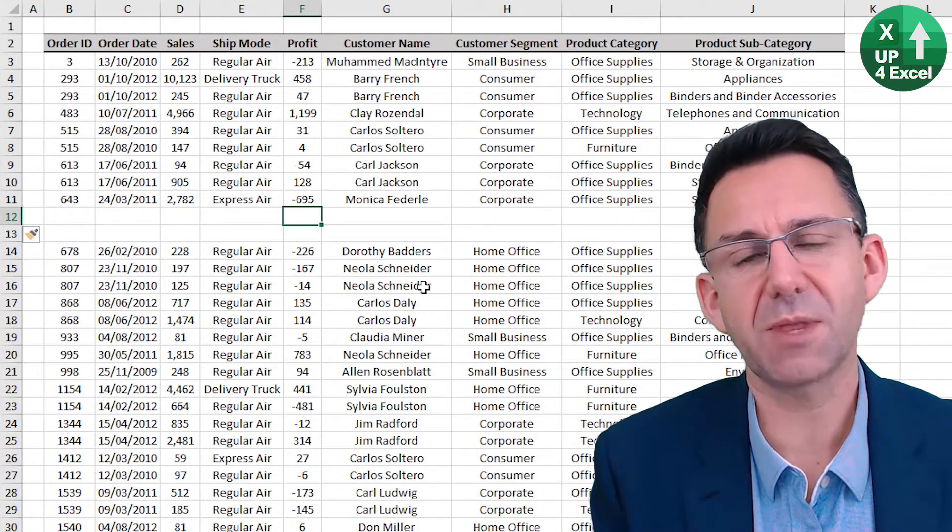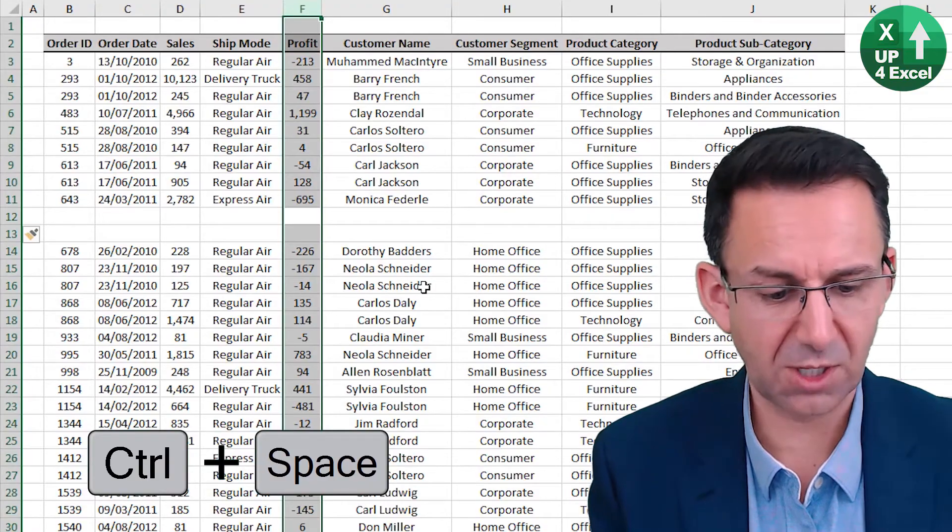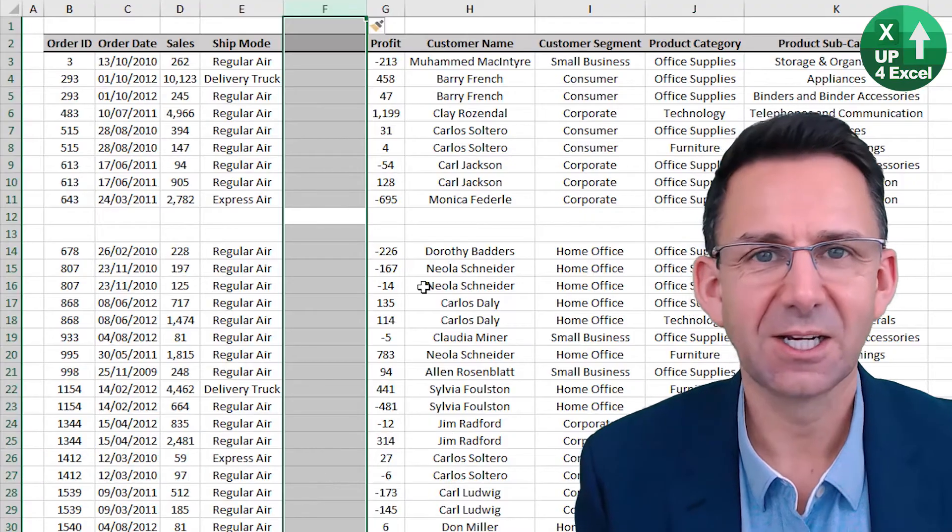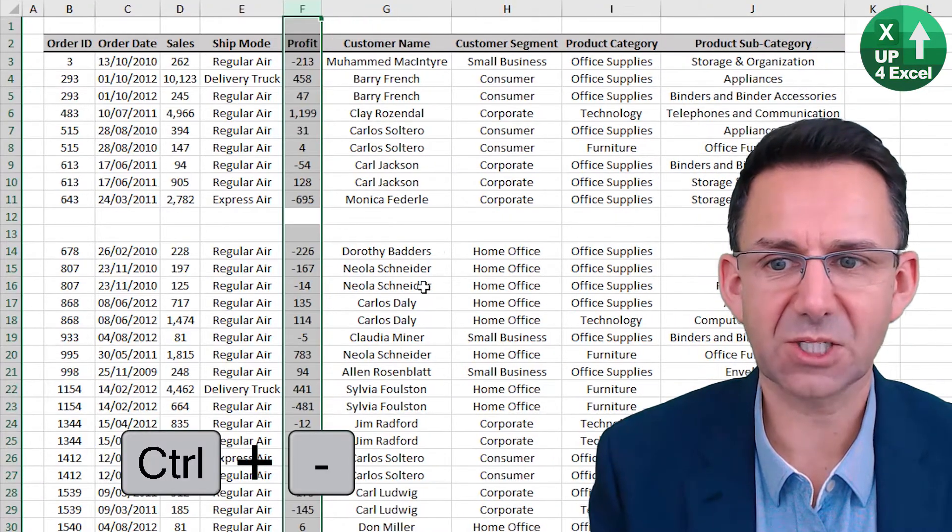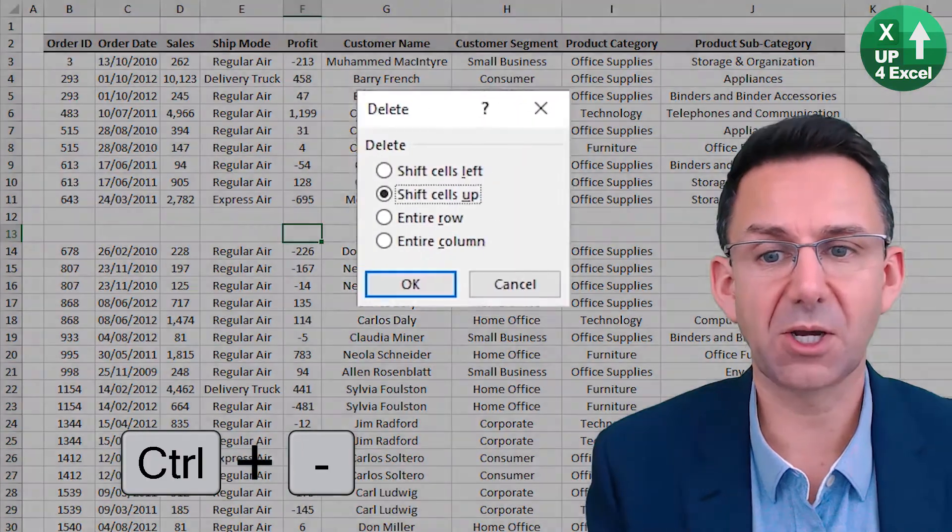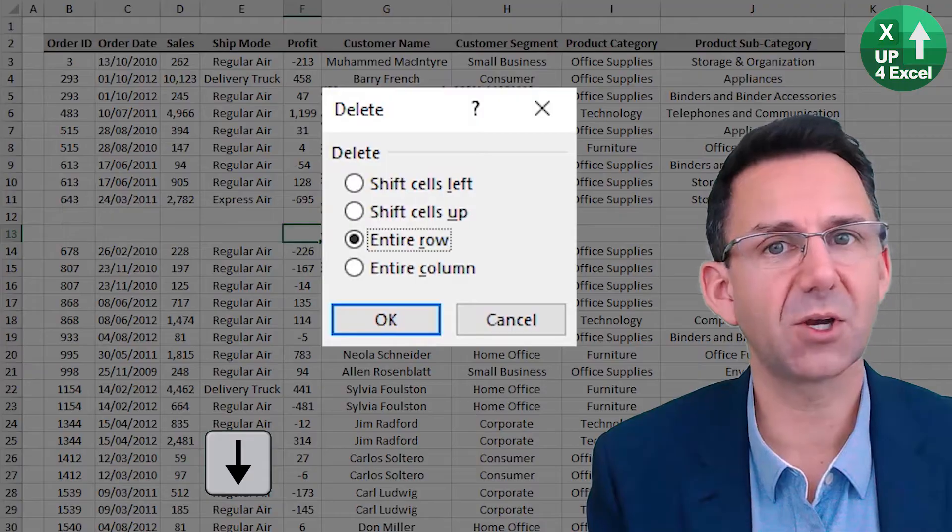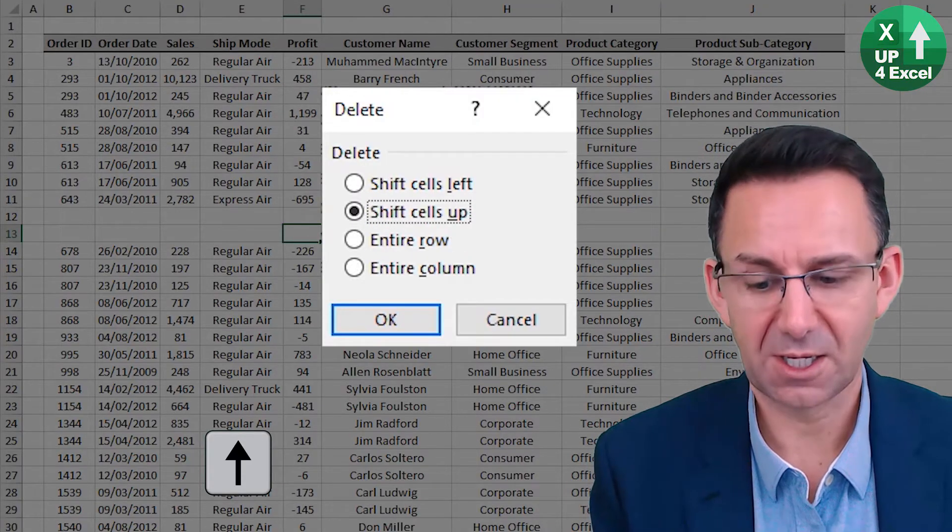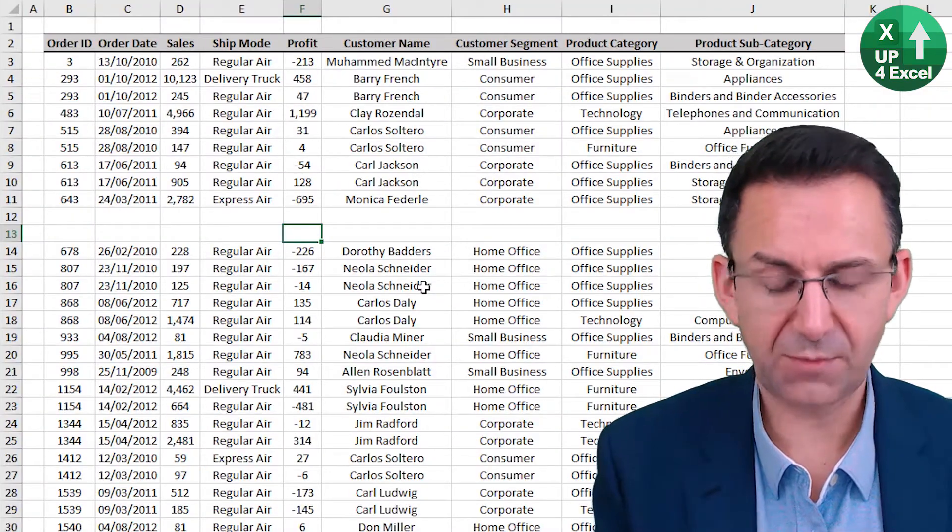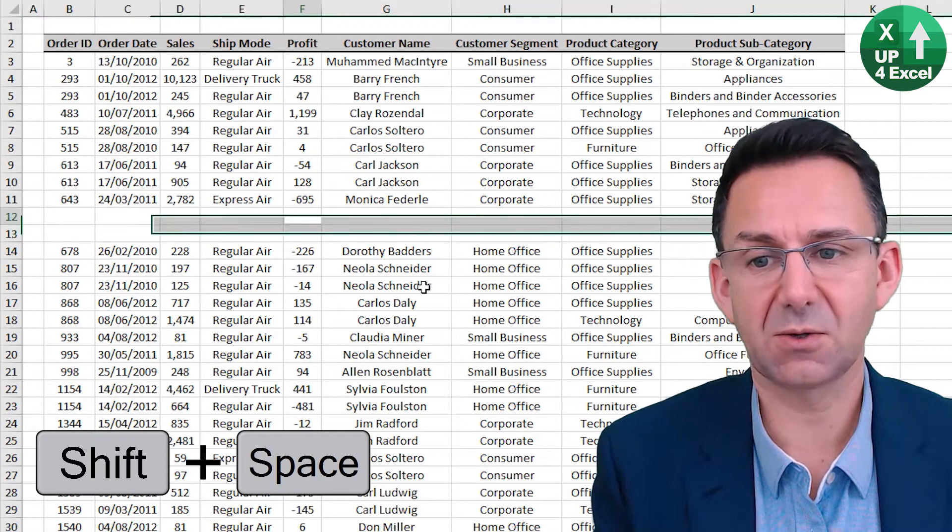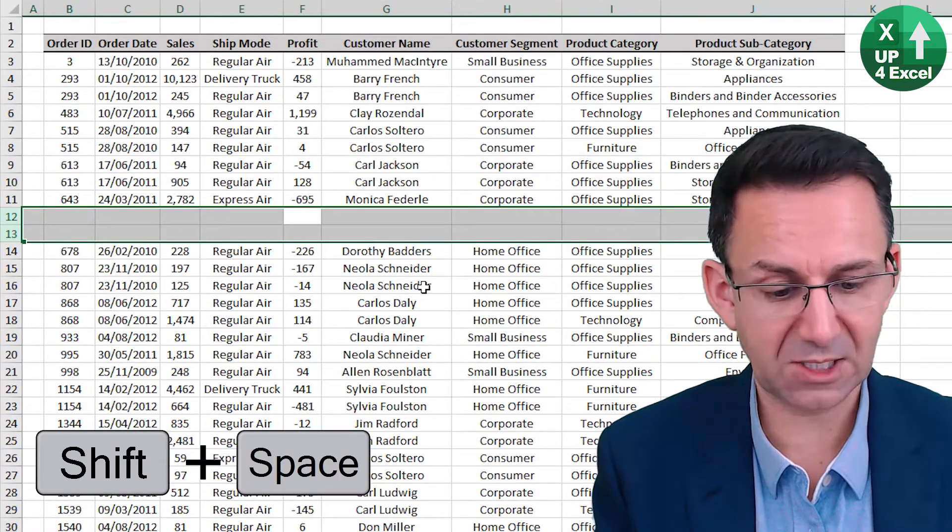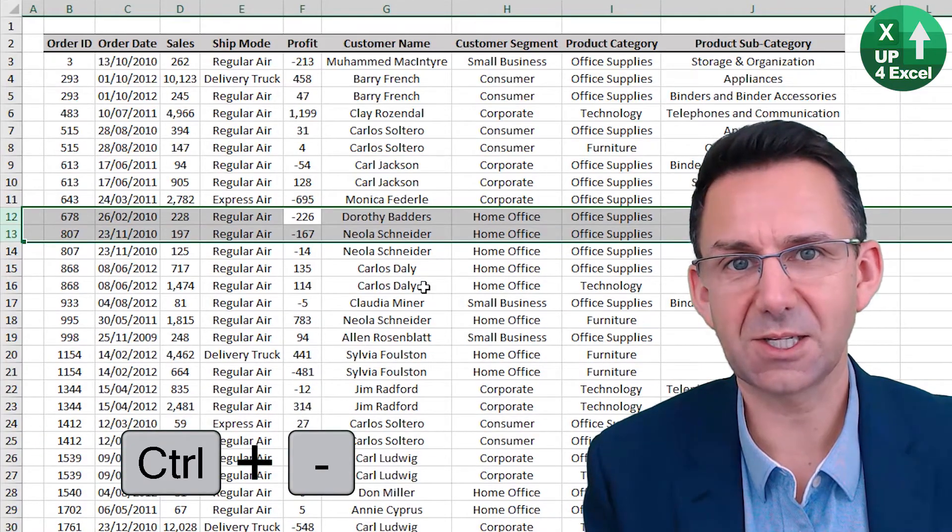If we want to insert a column then control space will highlight the whole column and control shift equals will then do that. And whilst the column is highlighted control minus will remove it. If it wasn't highlighted control minus will again bring up the option as to what it is exactly we want to delete. I'm going to cancel that with escape. Same with a row if we highlight the row shift space or in fact even if we highlight two rows, control minus. Both get deleted.